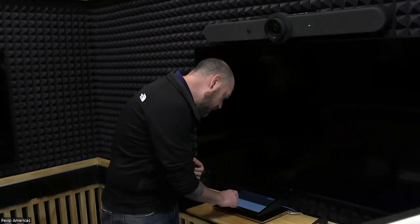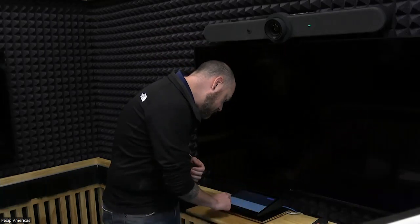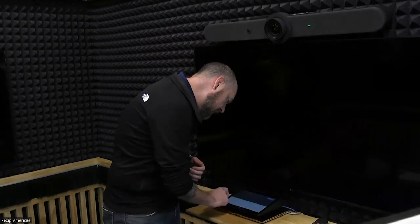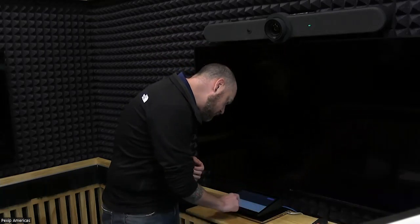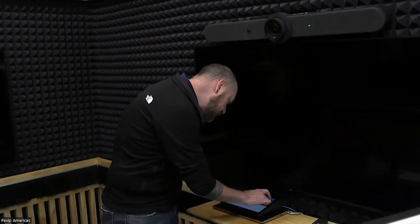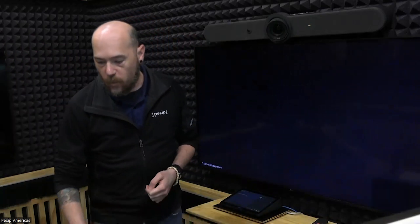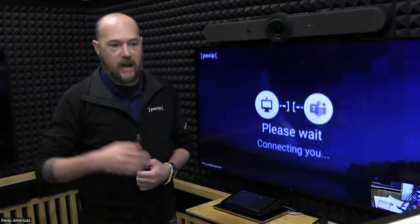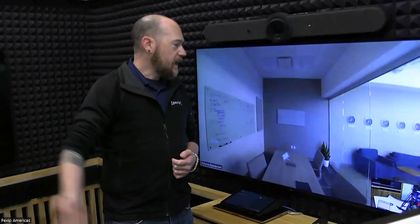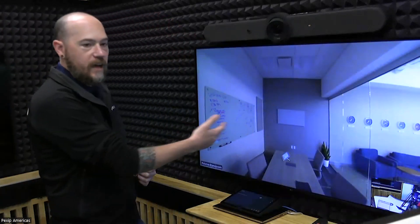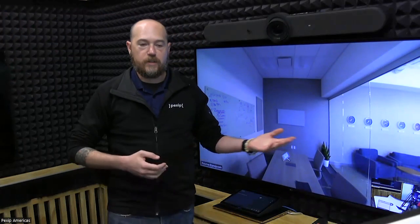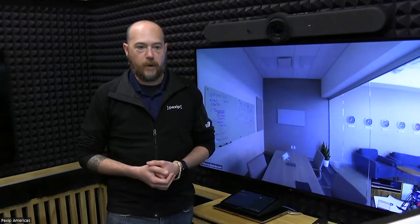Once I hit dial on this pad, what's going to happen is that it will place an outbound call via Teams, which will be converted to SIP, to the far end. Once it's ready, the other side will pick up, and I can have a regular meeting with a standards-based video endpoint.